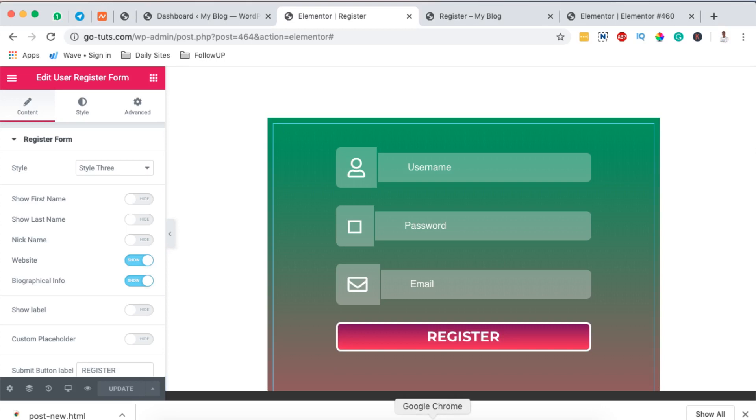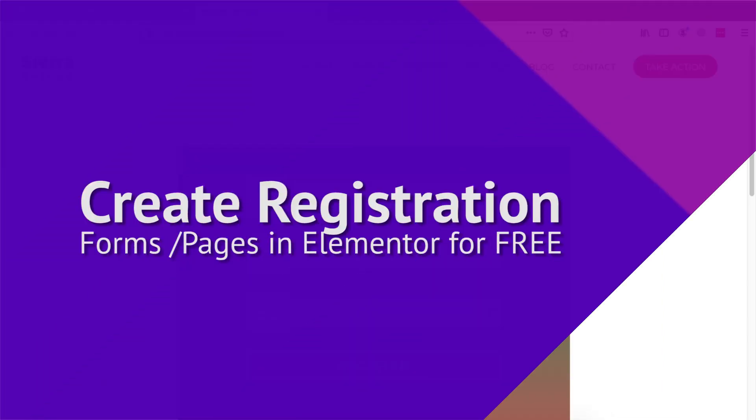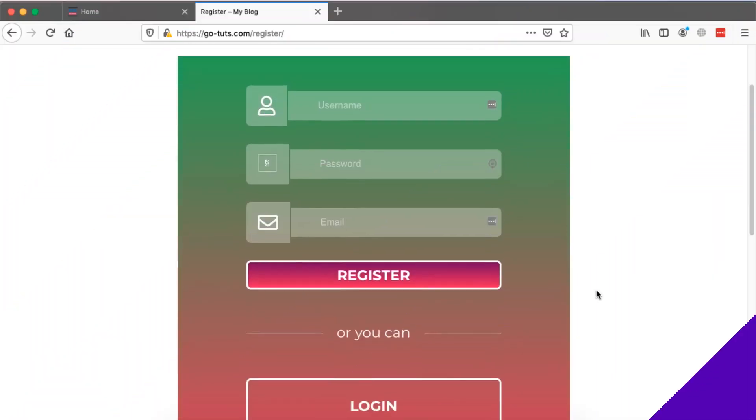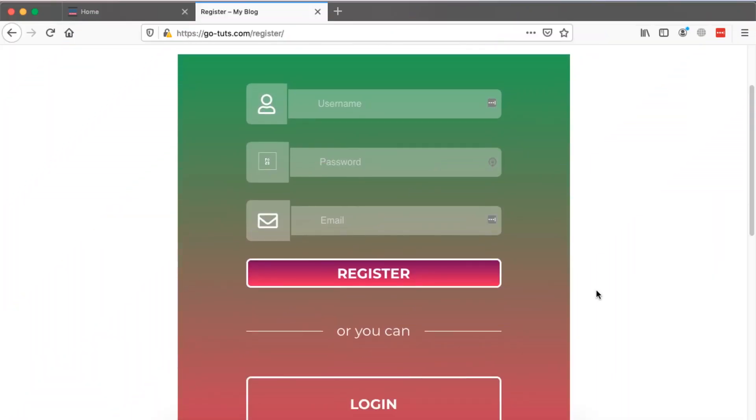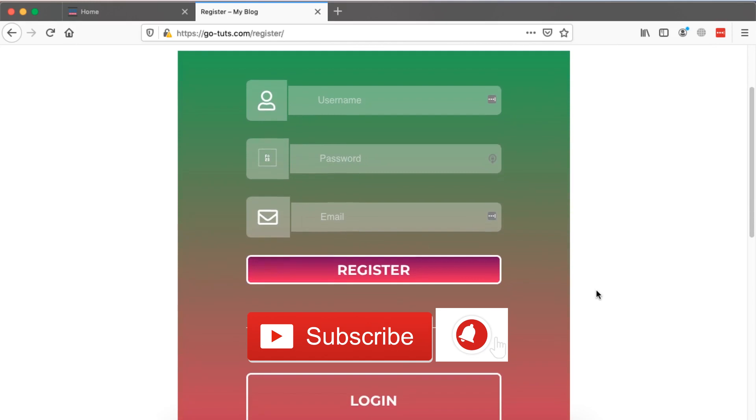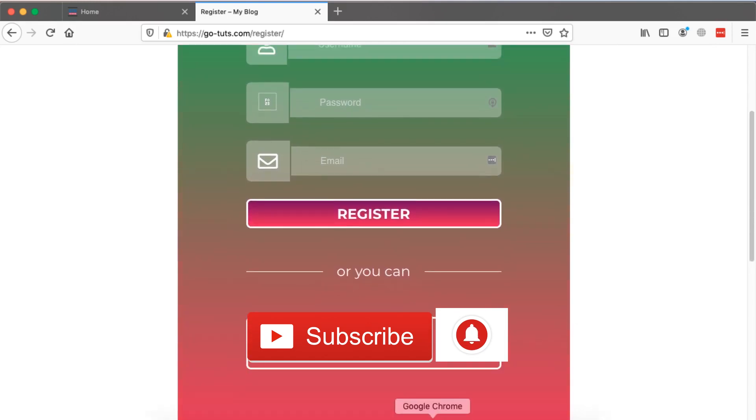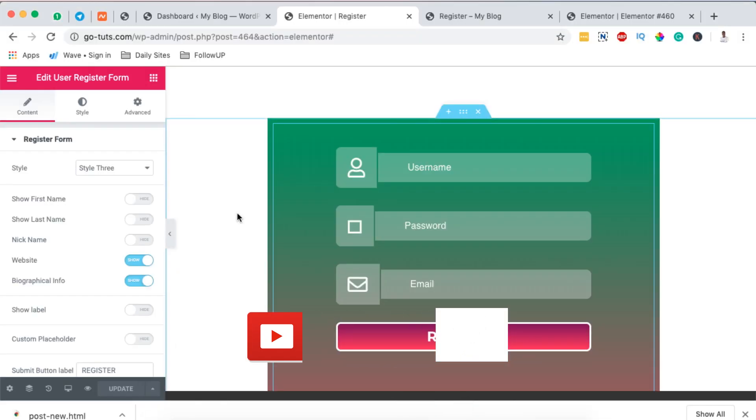Hello happy people, Hamza here, and welcome to this tutorial. In this video I want to show you how to create free registration forms just like this for your WordPress or Elementor website. Now to get started, first we are going to go into our WordPress dashboard.